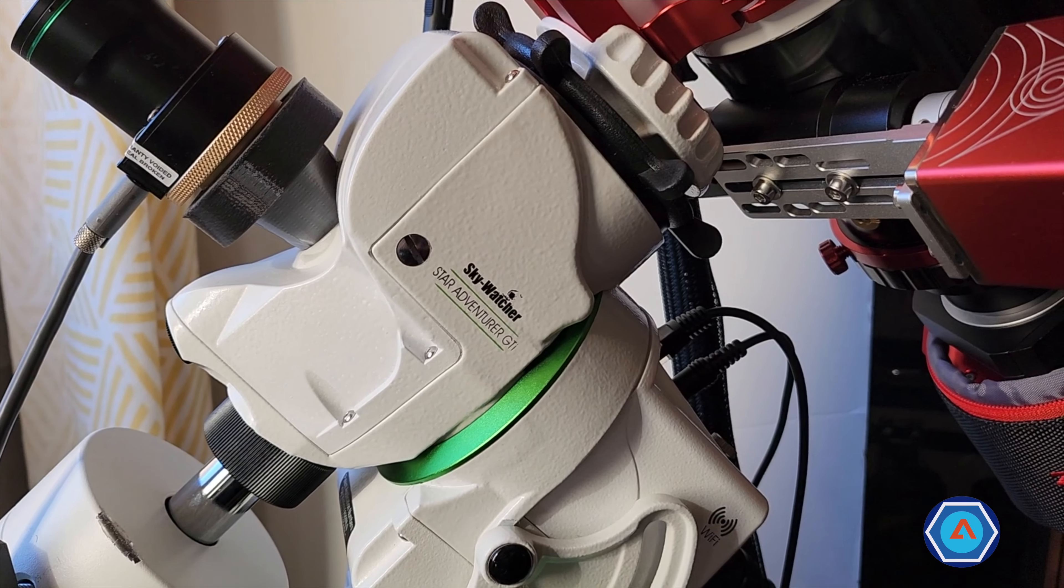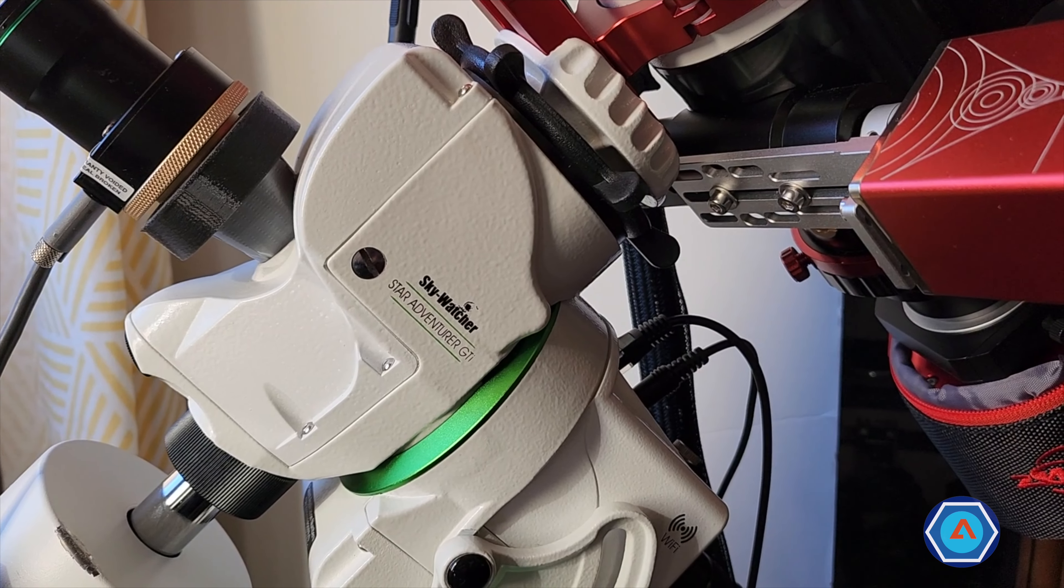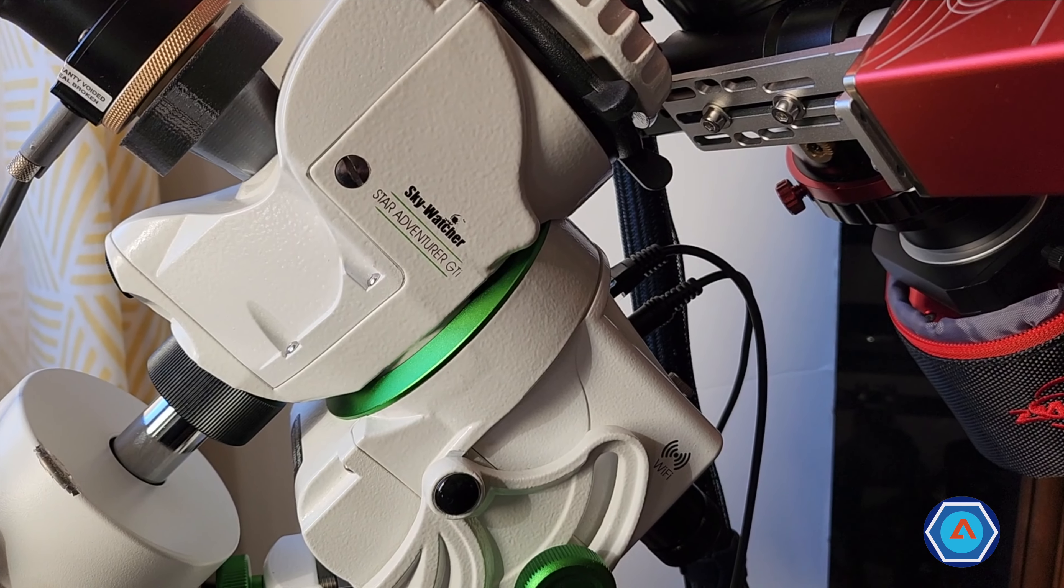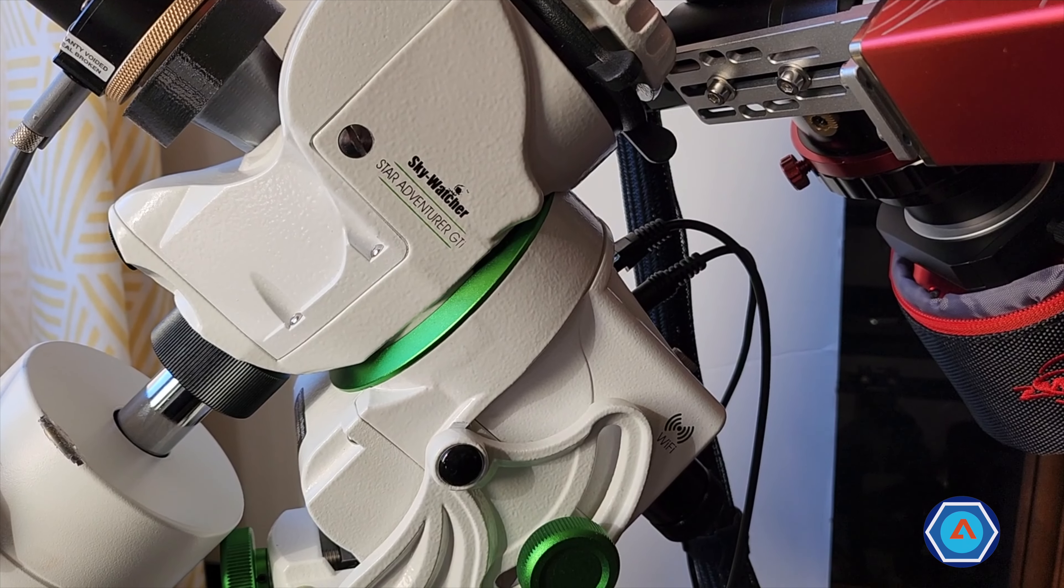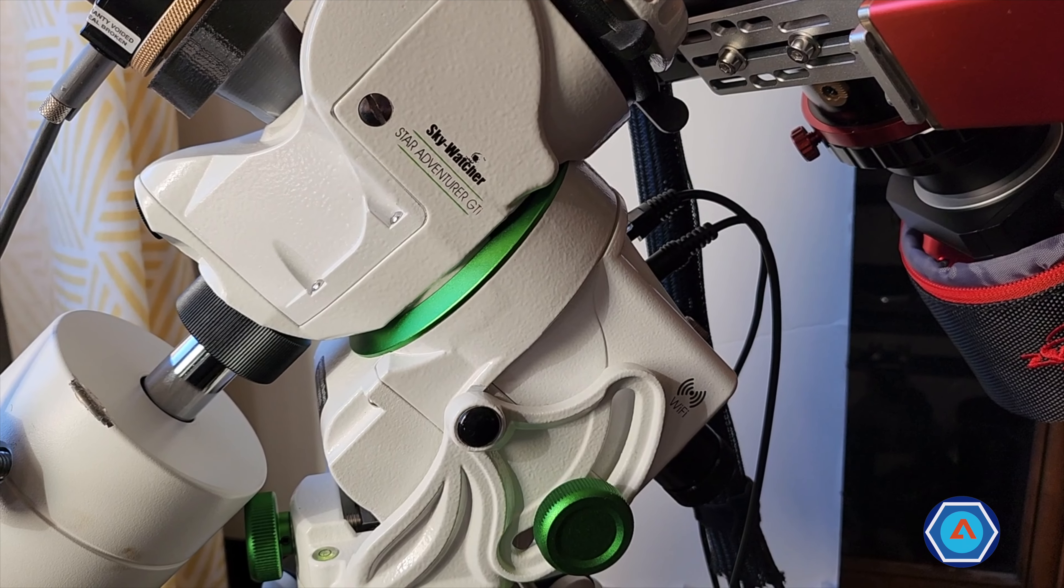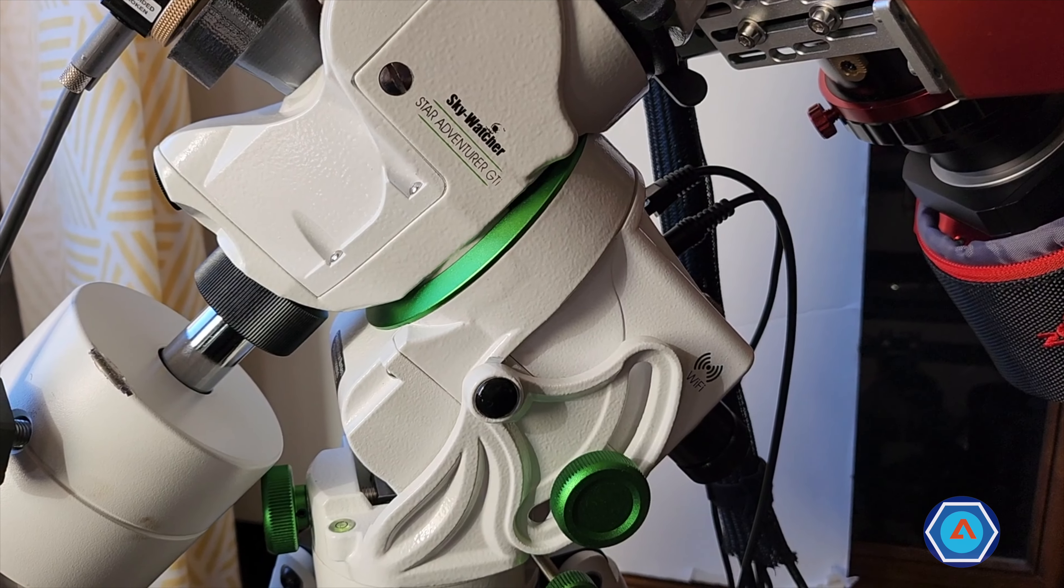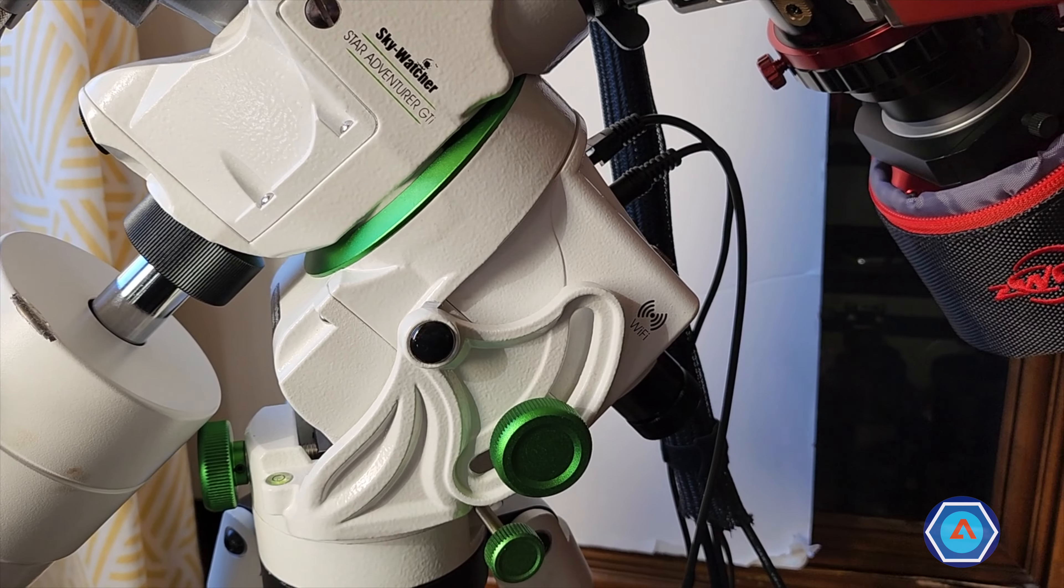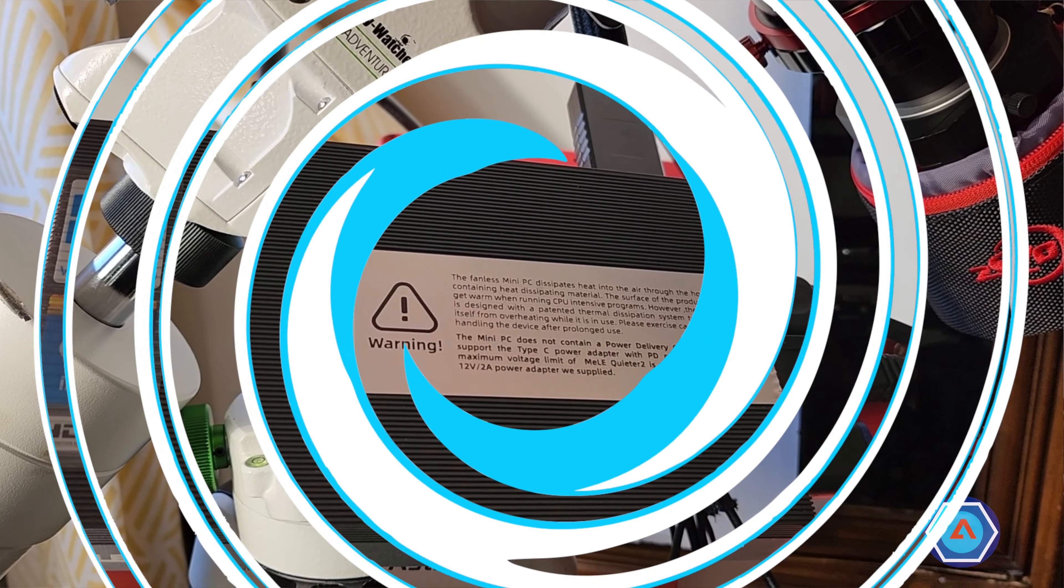Bonjour à tous, alors aujourd'hui dans cette vidéo on va voir comment connecter une monture Star Adventurer GTI à l'application NINA.